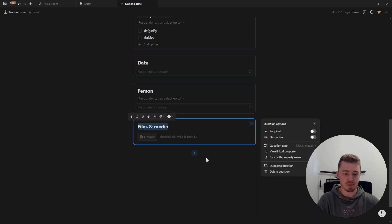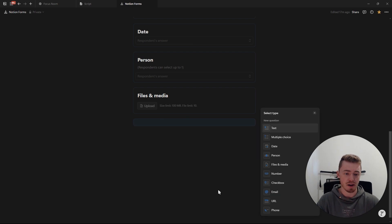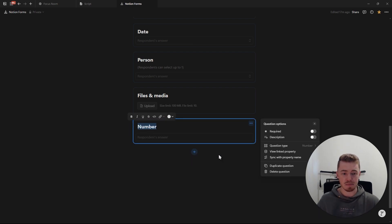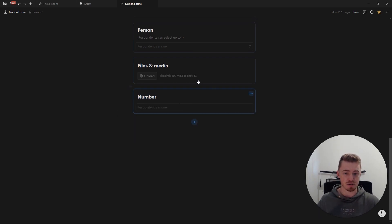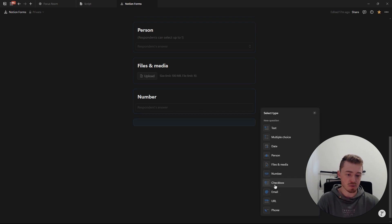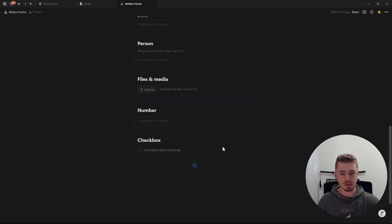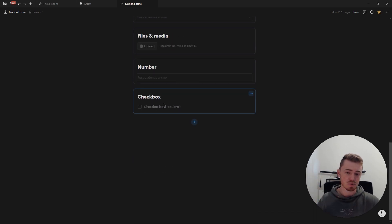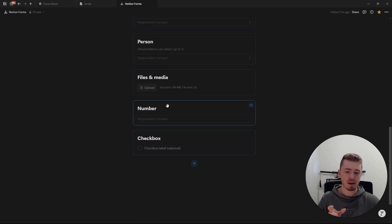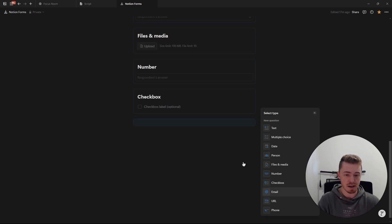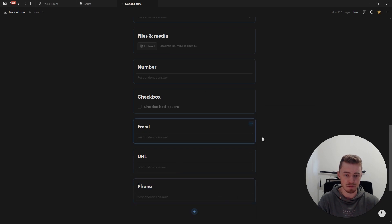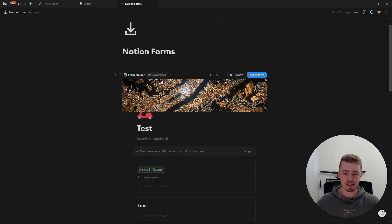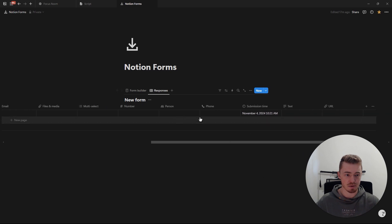Next we have files and media, where you can upload files and media. There's a number question — a number property where you can only add numbers. There's the checkbox question type, which is just a yes or no value — a checkbox property. And then we also have an email question type, a URL question type, and a phone number question type. In the database, you'll see all of these properties added.